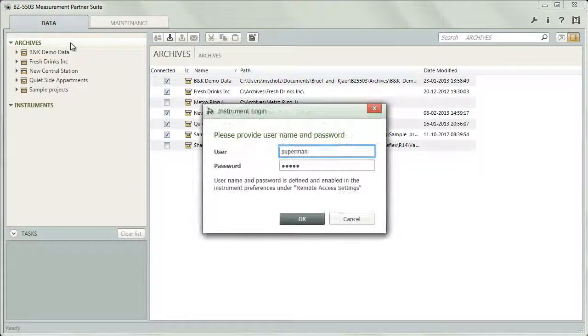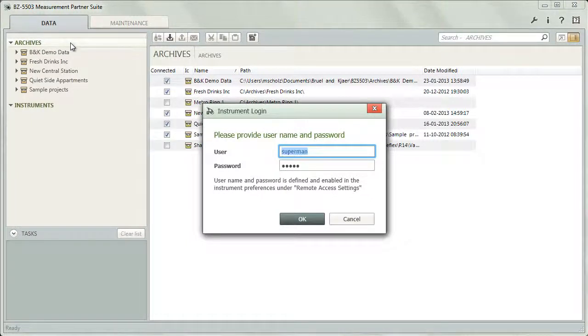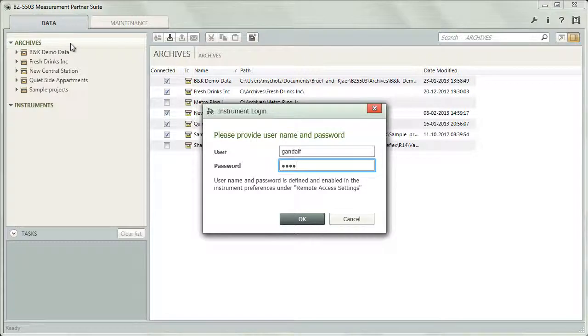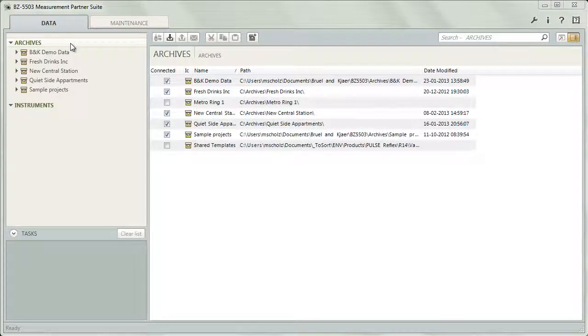The first time you connect an instrument for which password protection has been activated, Measurement Partner will display a dialog where you must enter the password to access data on this instrument. Measurement Partner will remember the password so that you do not have to enter it each time. Only if it is changed on the instrument will you be asked again.